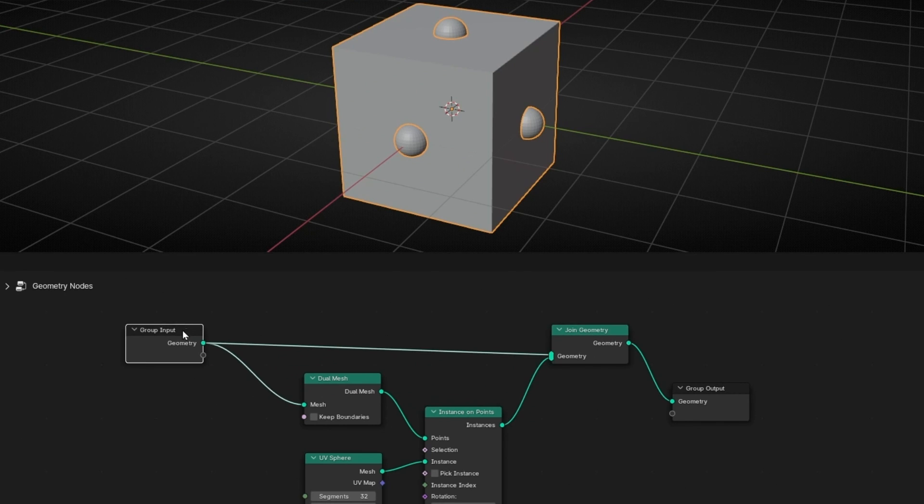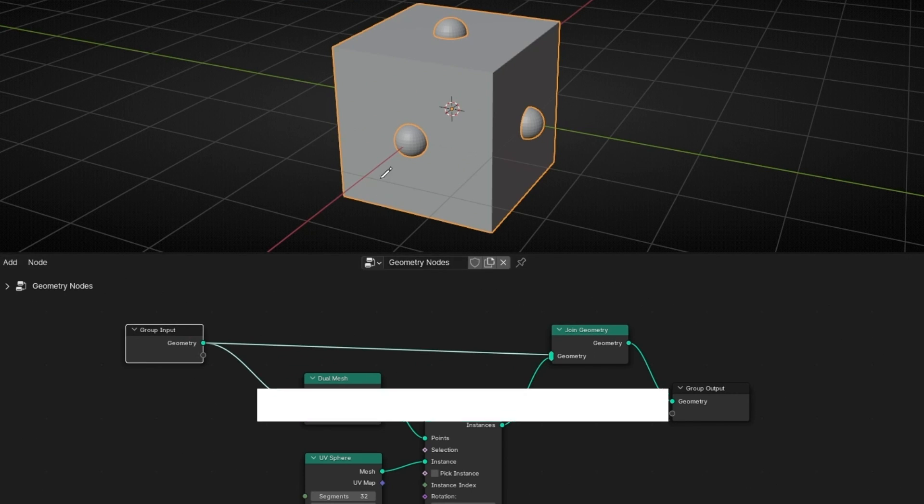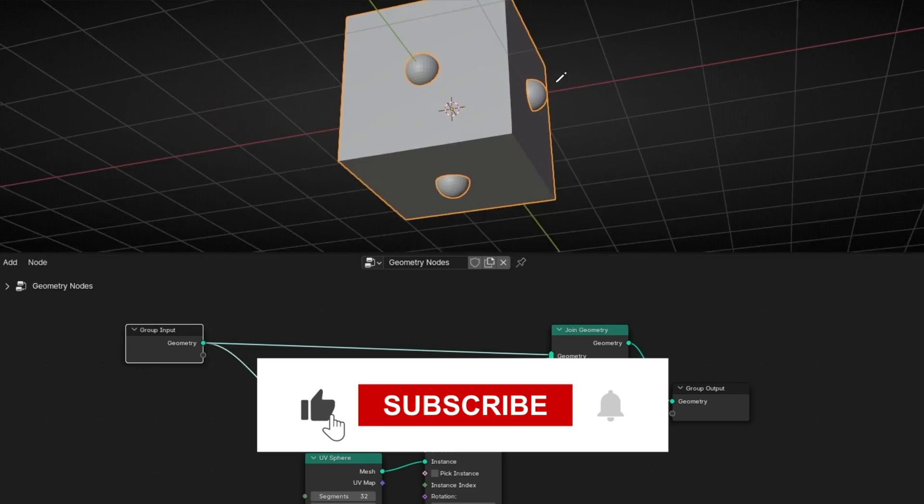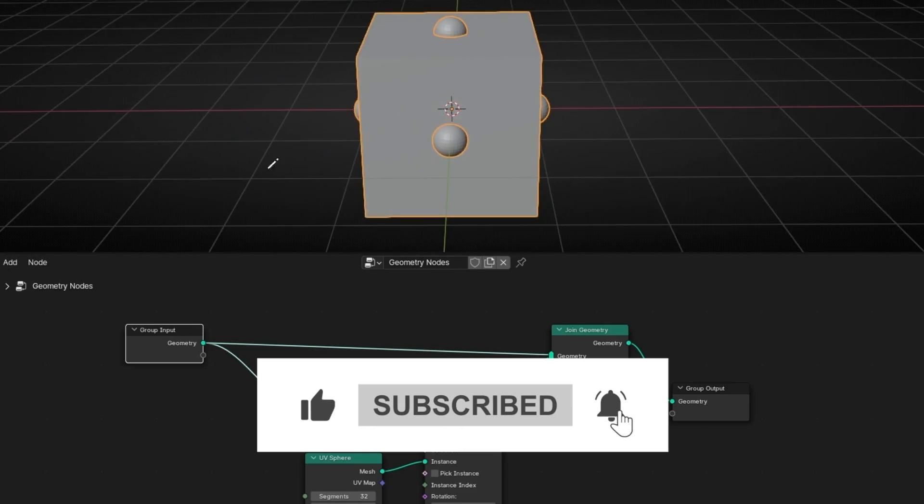And with this simple solution, now we have objects in the middle of every face.